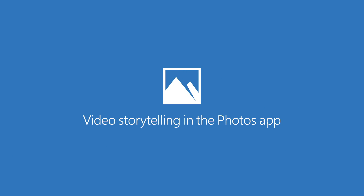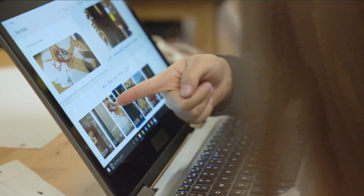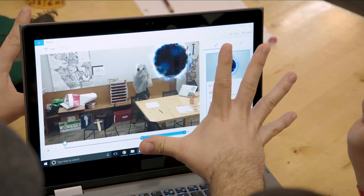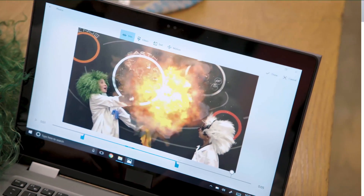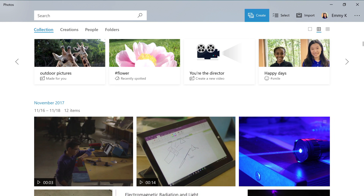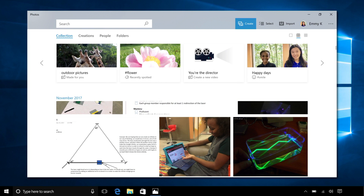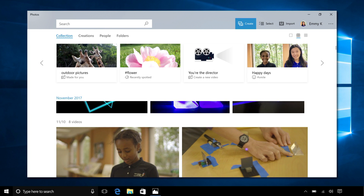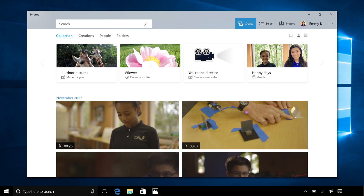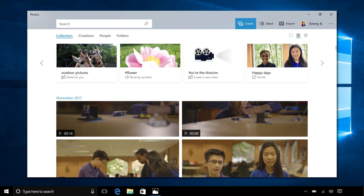Video Storytelling is a powerful tool for the modern classroom, and your students already have the perfect app on their Windows 10 PCs. The Photos app reimagines moviemaking with brand new tools for video creation, making it easier than ever for students to tell their stories using photos, videos, music, and 3D effects.